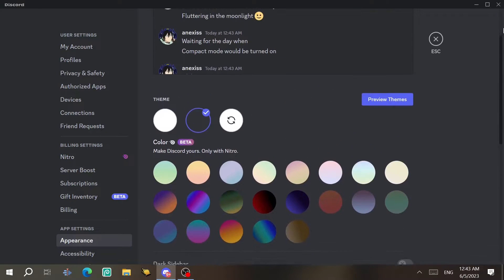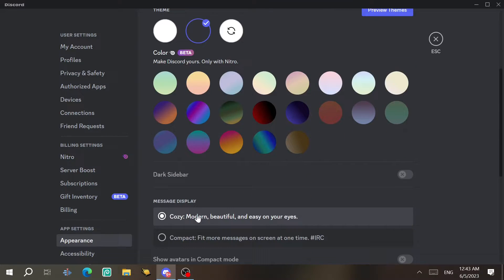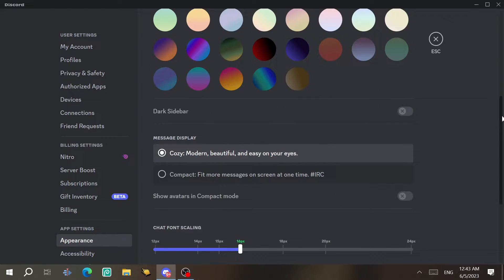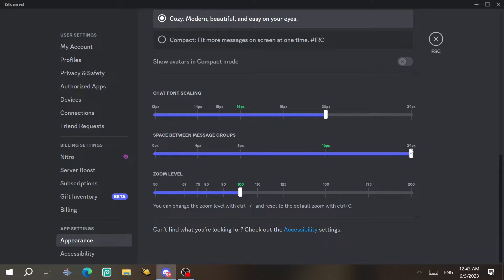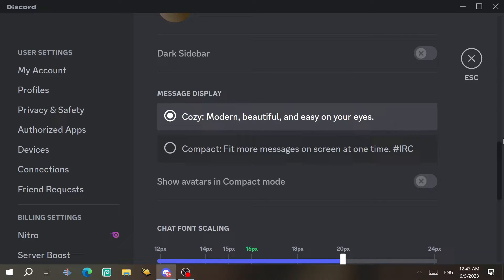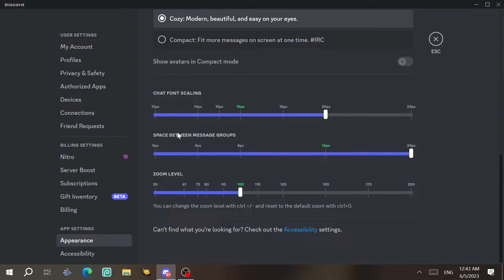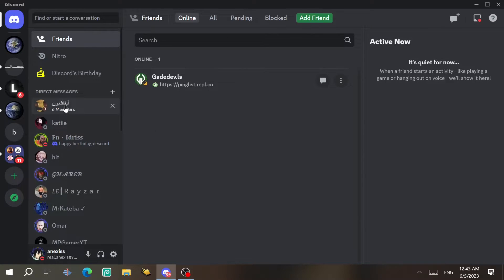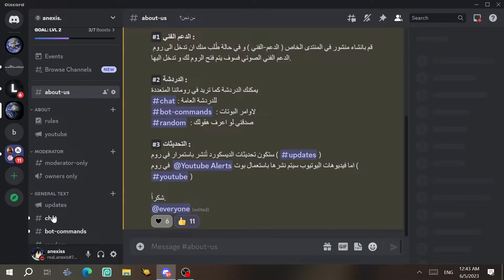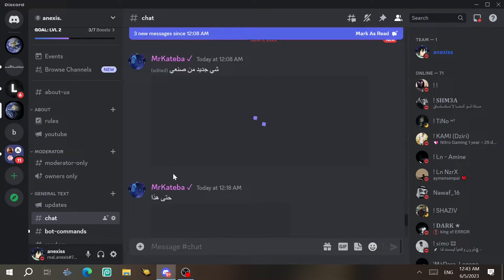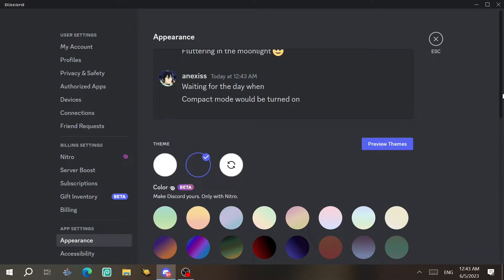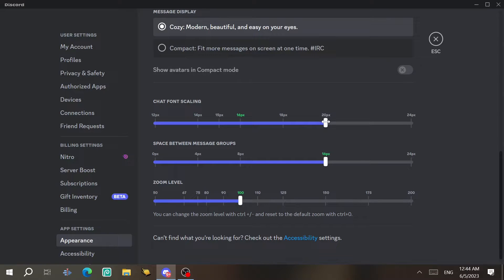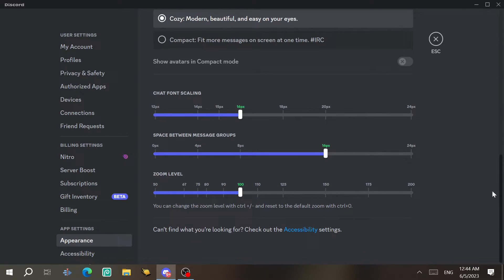Scrolling down, under Message Display you can choose the full view with profile pictures, or Compact mode which shows only messages. I prefer compact. You can also adjust chat font scaling and zoom level — I leave mine at 100. There's also a space-between-message-groups setting, and you can adjust the font size, with the default being 16.